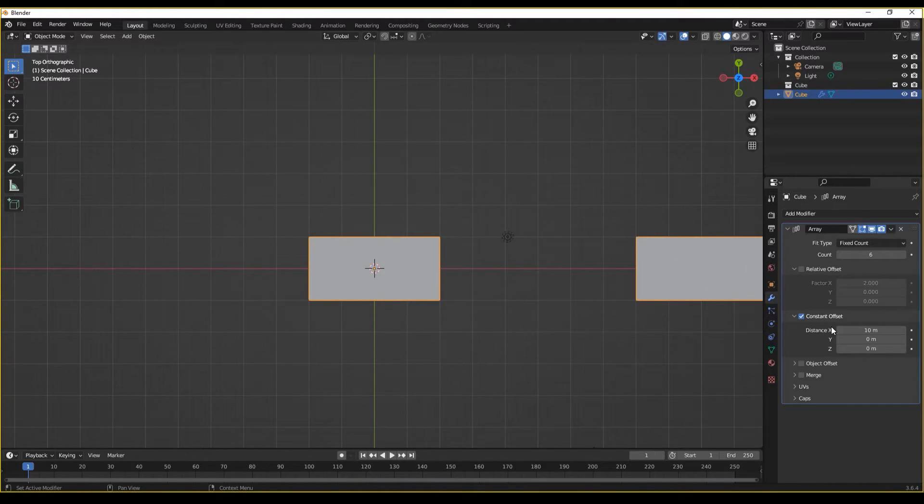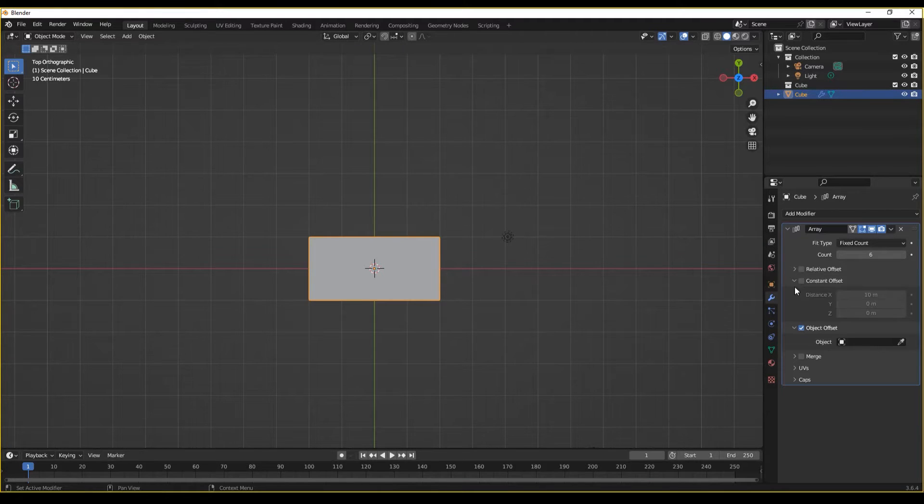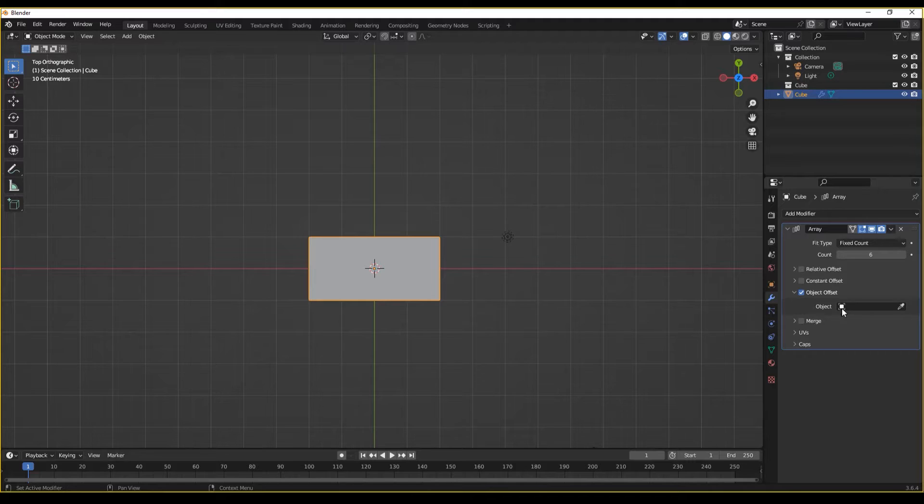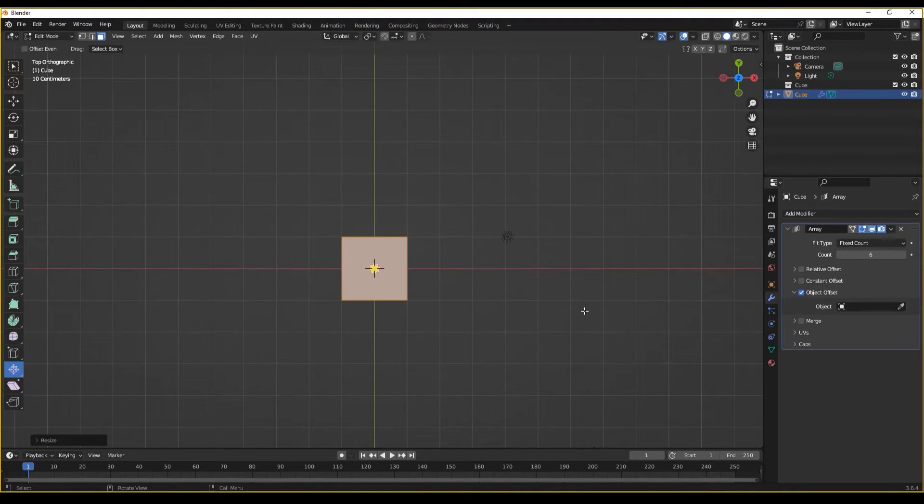And finally, we have object offset. My personal favorite and oftentimes an undervalued and underlooked positioning method for the array modifier. Let's see what this can do.